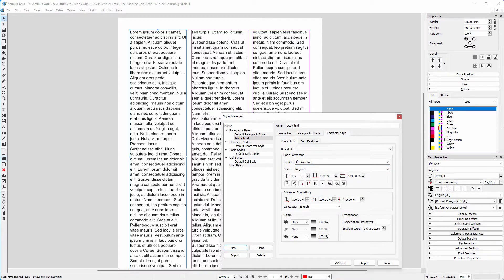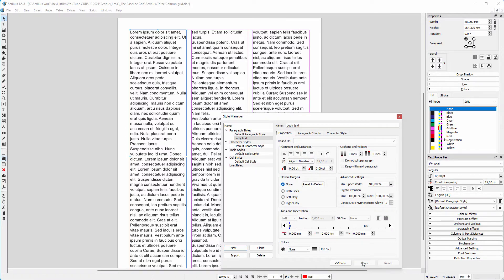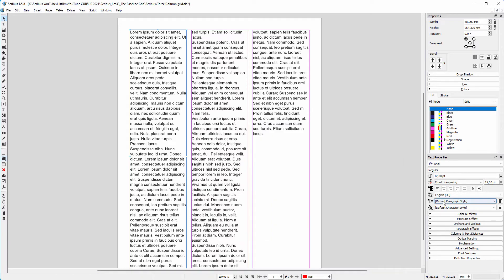I click on the properties tab. I set the line spacing to align to baseline grid. I click on apply and apply the style.